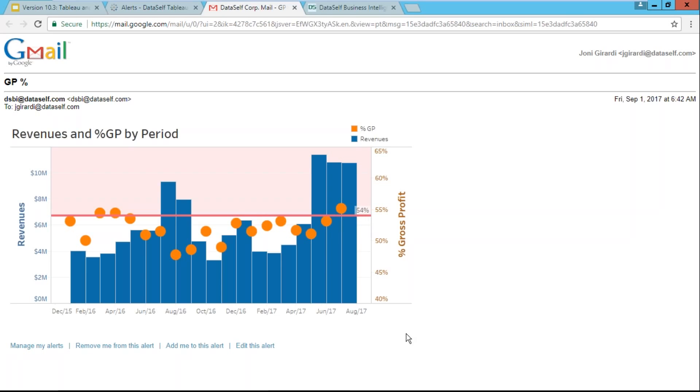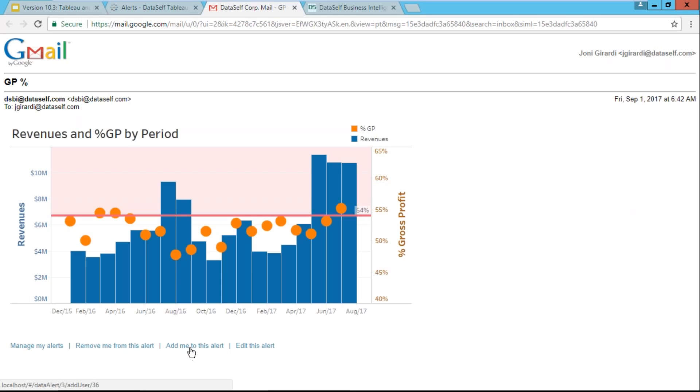Now, when I receive this email, let's say I no longer need this alert. I can quickly click this link and I am removed from the alert. Or if I forward the email to another user and that person says, wow, I also need to receive this alert in the future. That person can simply click this link and it automatically is added to the alert list. No need to involve IT. It's just completely self-service.